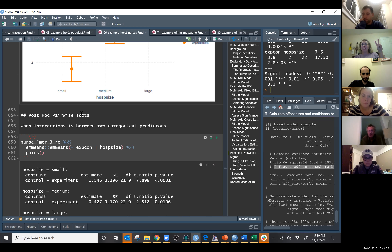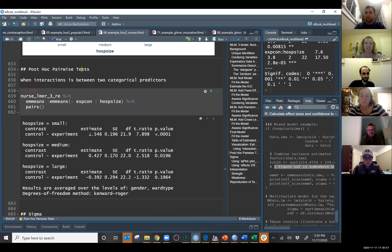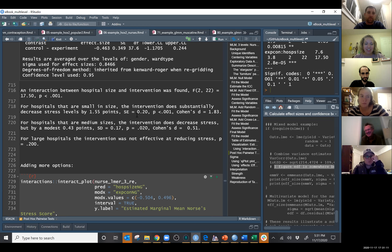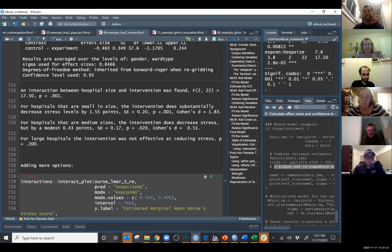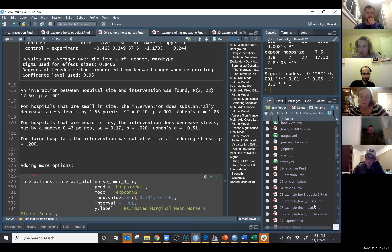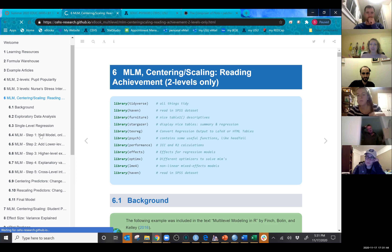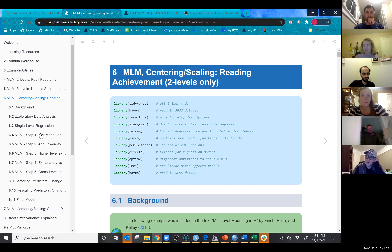Who has an interaction between two categorical predictors? Who has an interaction between two continuous variables? Who has an interaction between a continuous and a categorical? Let's look at the Finch's reading example and the autism example. You don't have to have an interaction in your model — interactions are interesting research questions but they're not necessary. Only a subset of the things we've learned in this class will apply to any one analysis you run.